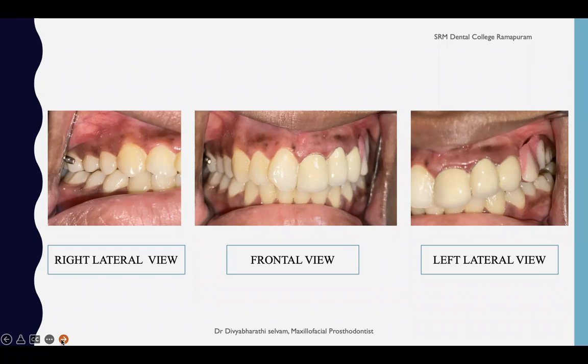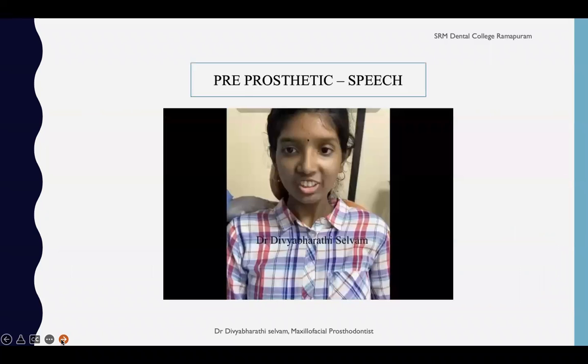Providing infra-occlusion itself helps protect the retention of the prosthesis, and in most maxillofacial cases, infra-occlusion is the recommended approach.